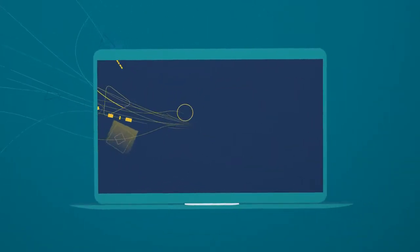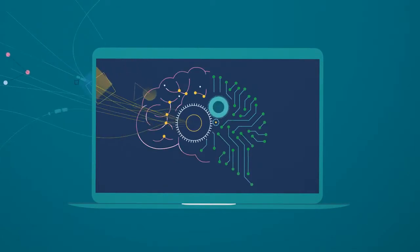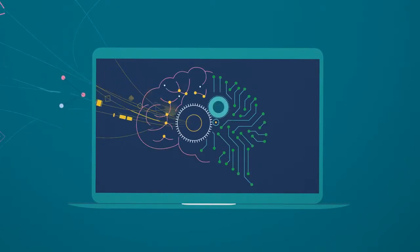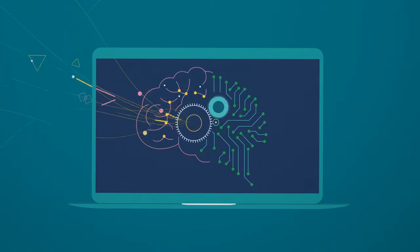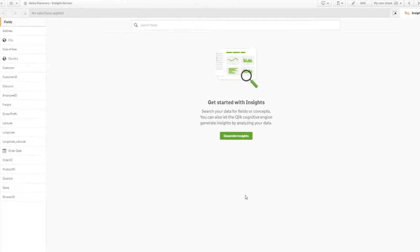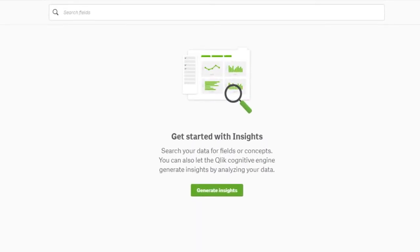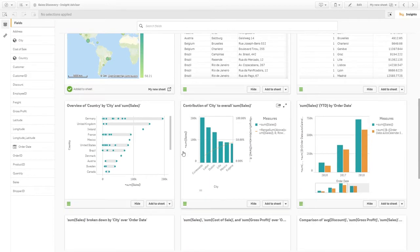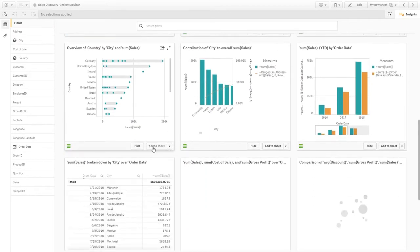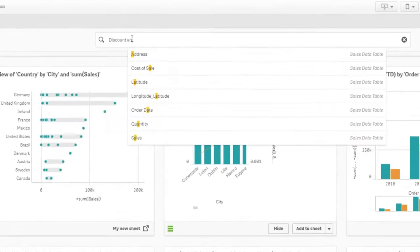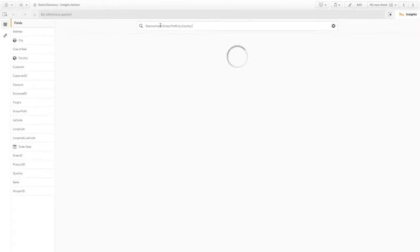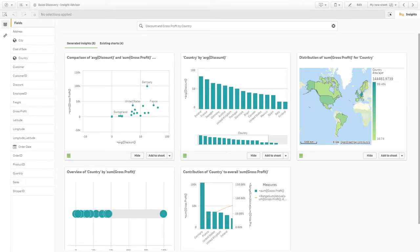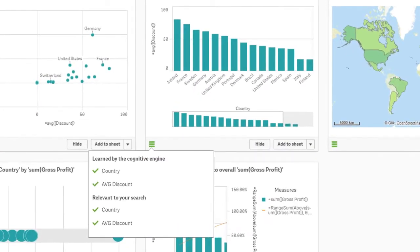Qlik Sense combines the power of artificial intelligence with the creativity of human intuition. Unlike black box AI systems, the Qlik Cognitive Engine works with our unique associative technology to generate context-aware insights you can freely explore to make deeper discoveries and bigger impacts. And machine learning continually improves relevance.